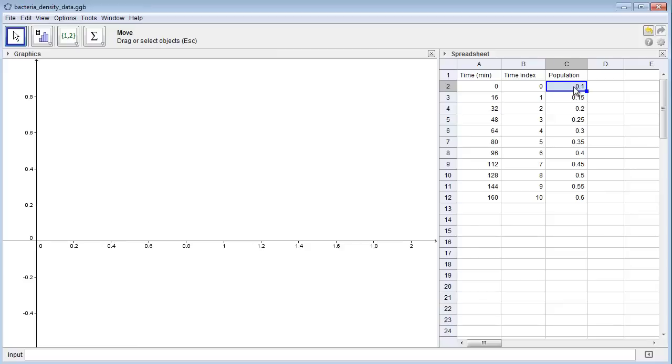I'll show how you can use GeoGebra to make a plot of change versus population size. Let's create a new column here. We'll call it change.